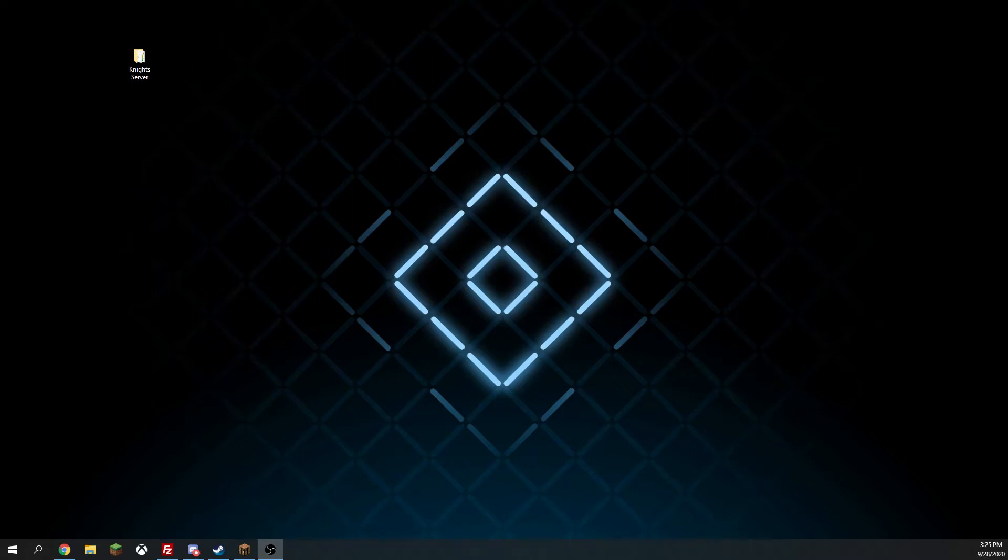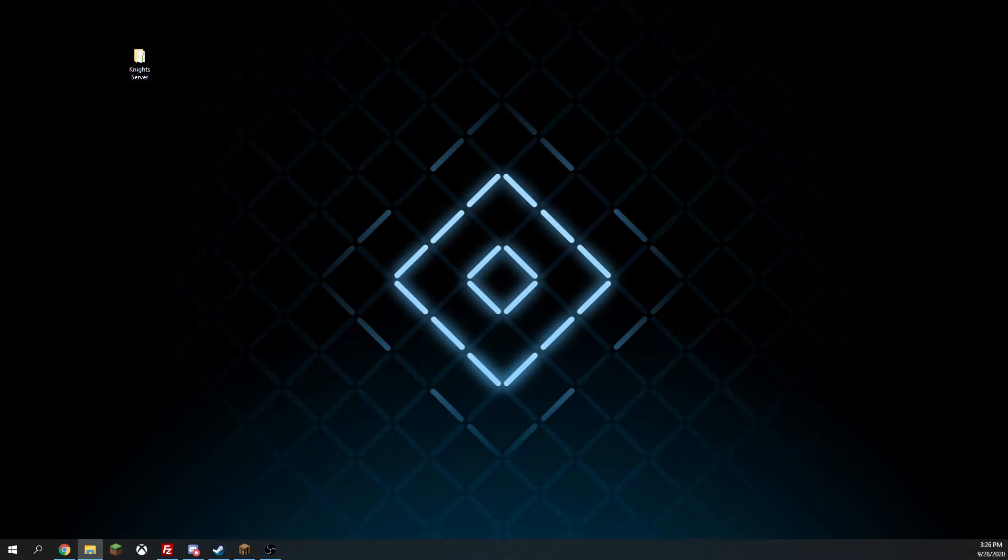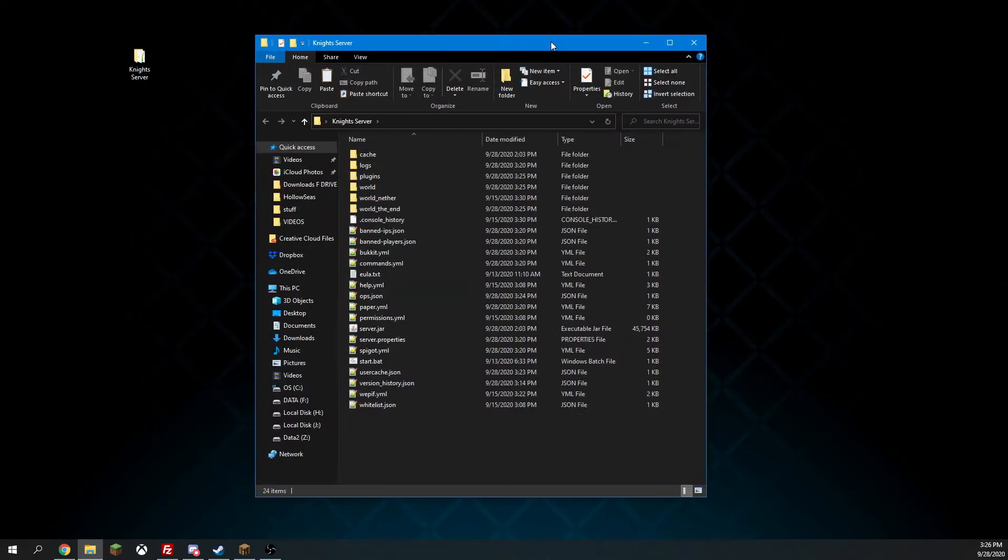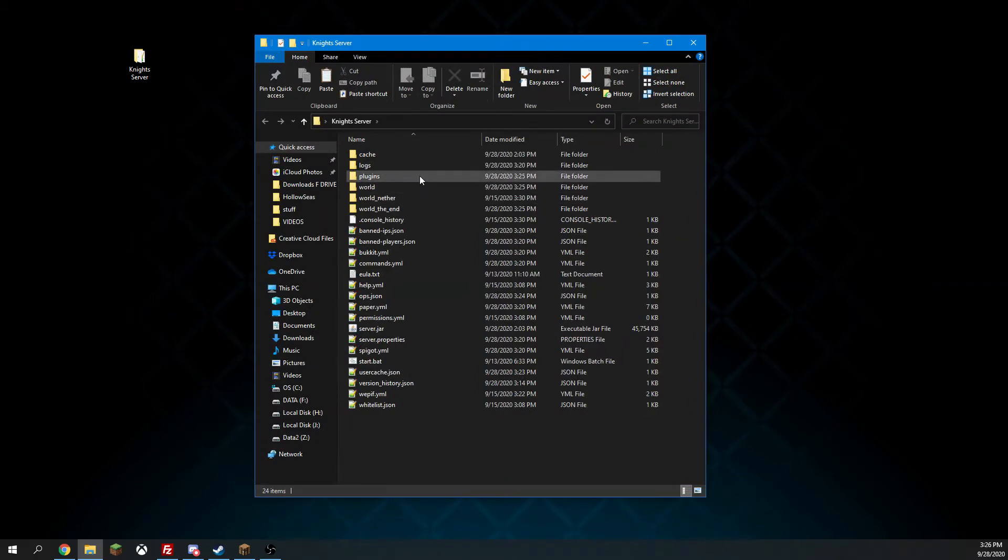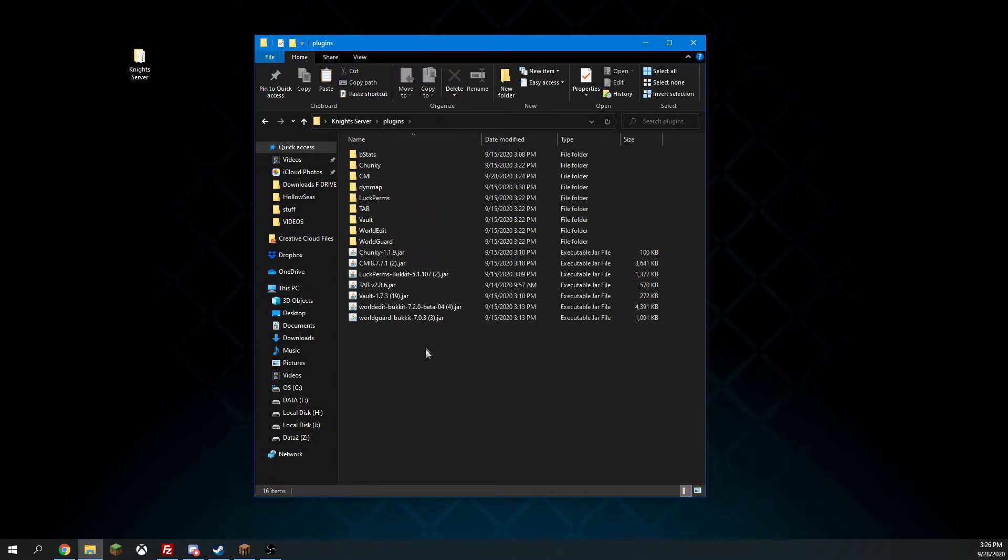All right, let's get started setting up two-factor authentication for our Minecraft server. So what we're going to do is go to our Nite server and then we are going to go to plugins.